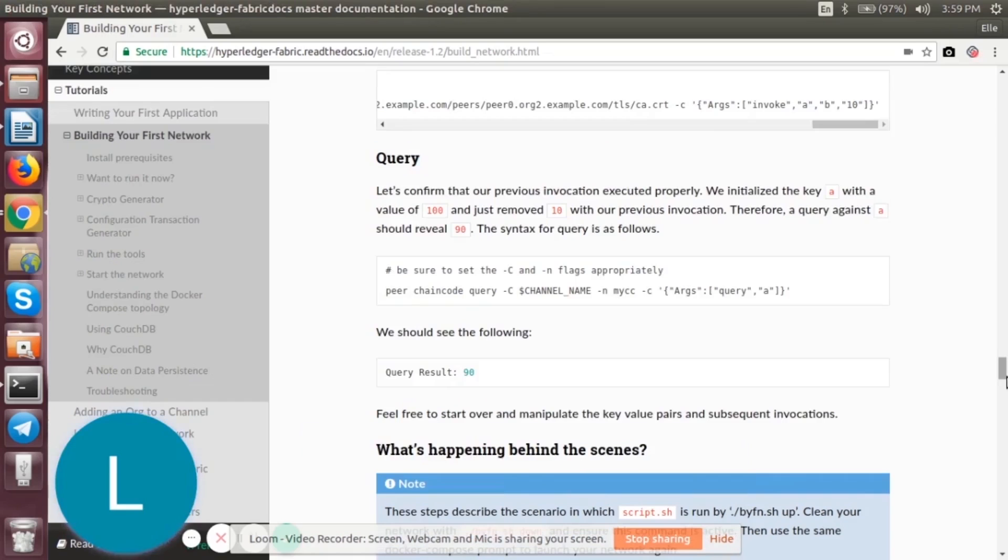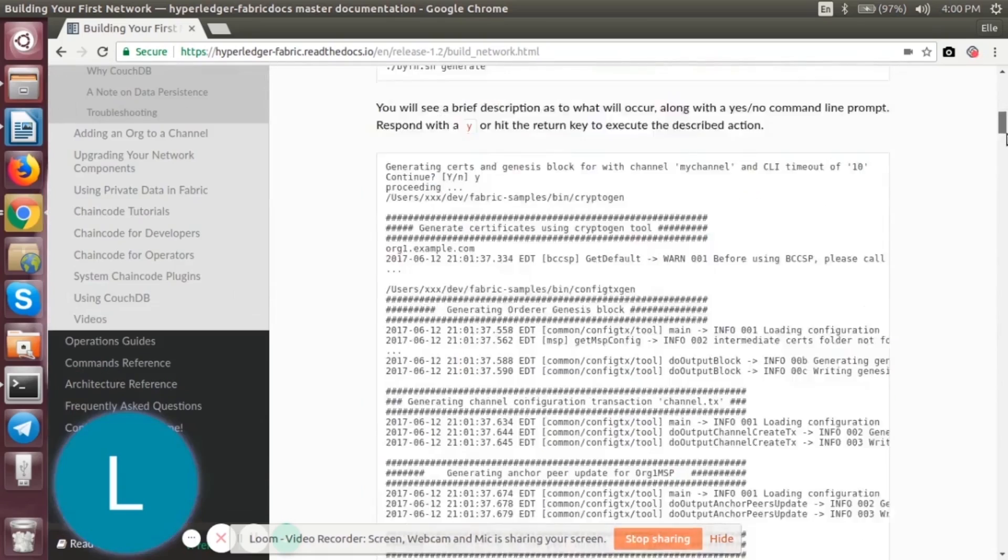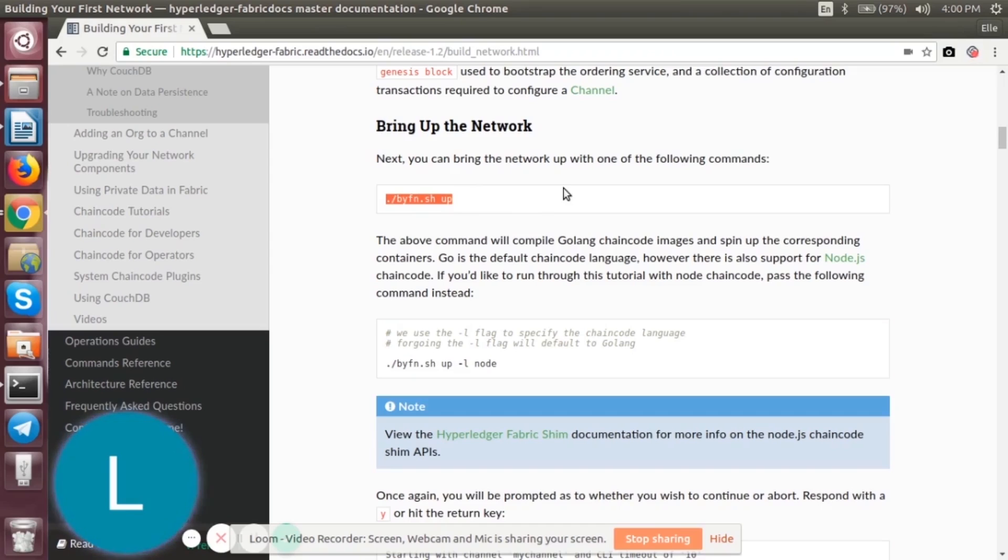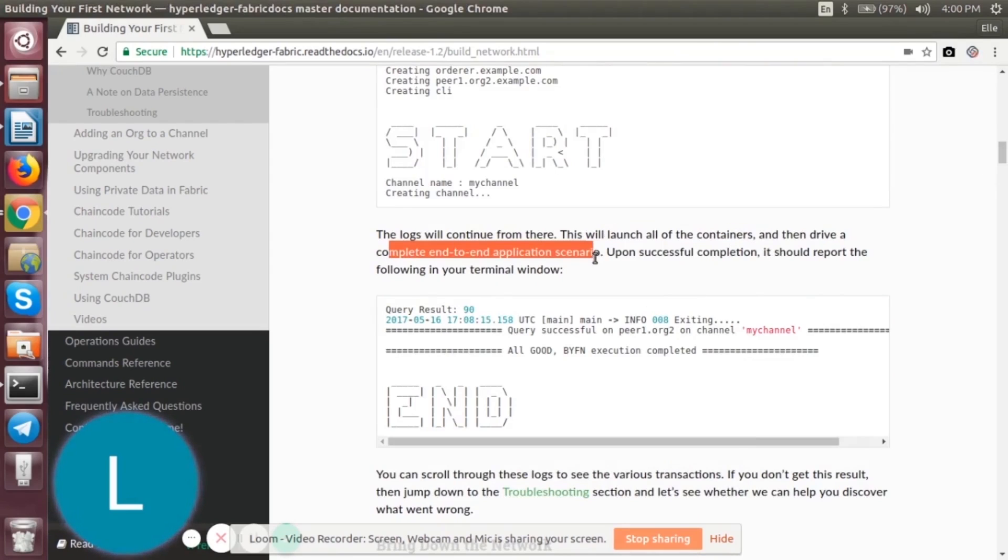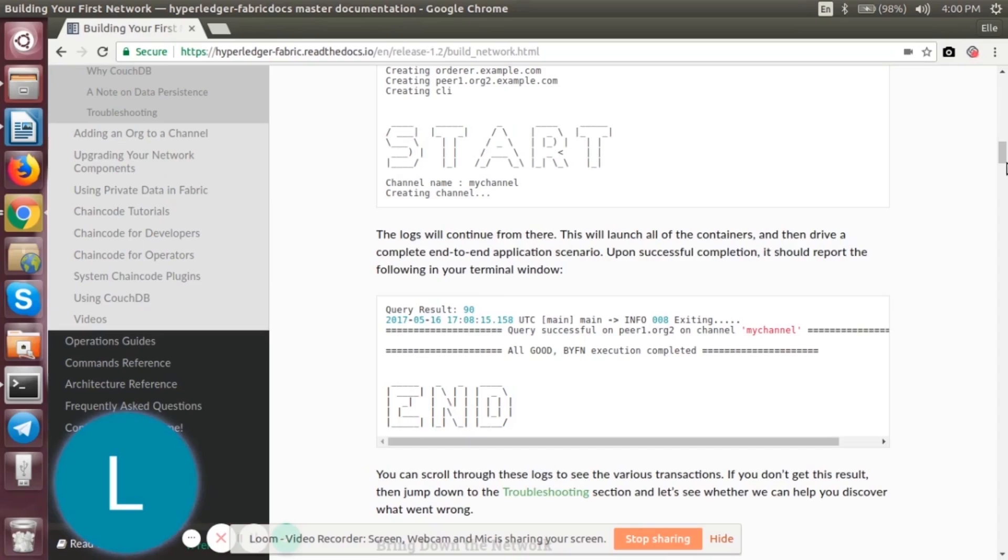Now we have successfully built our first network. We tried to invoke and query the transactions. Now we can just manipulate the key-value pairs and try to see how it's working. So now if you go back and see, the first thing which we did, we brought up the network. All these invocations and queries were actually happening in there. You can check it again. You will see it launched all the containers and it has shown a complete end-to-end application scenario. The invocation, querying, transaction, everything was done in there. So you can check it out. That's it for this tutorial. I hope you have learned something new. Thank you.